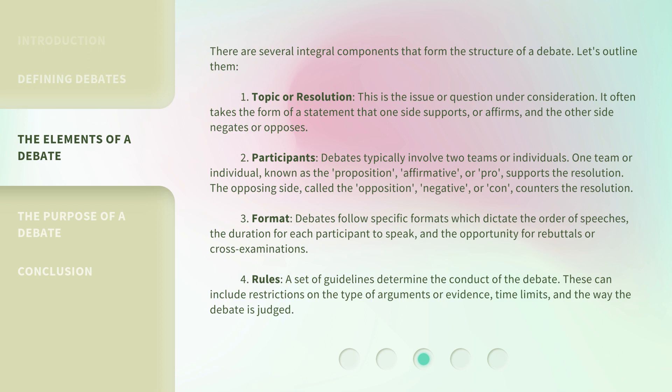3. Format — debates follow specific formats which dictate the order of speeches, the duration for each participant to speak, and the opportunity for rebuttals or cross-examinations. 4. Rules — a set of guidelines determines the conduct of the debate. These can include restrictions on the type of arguments or evidence, time limits, and the way the debate is judged.